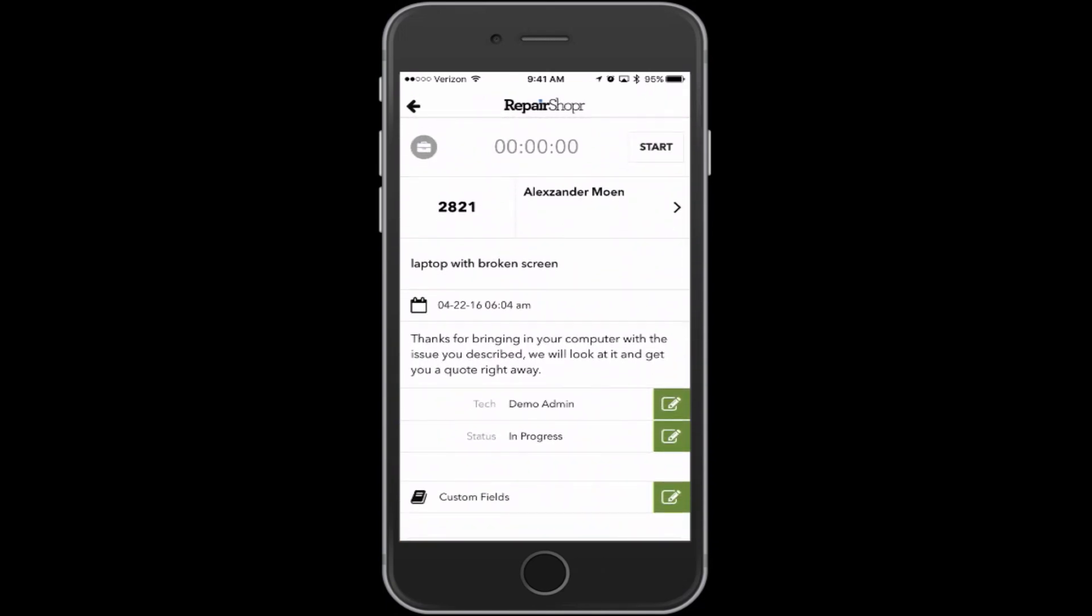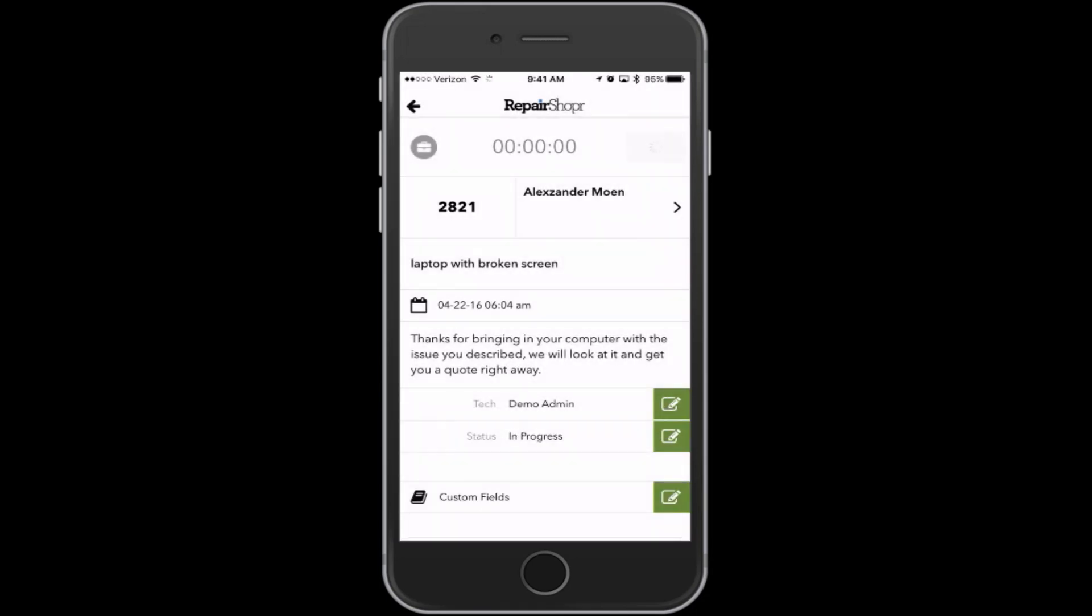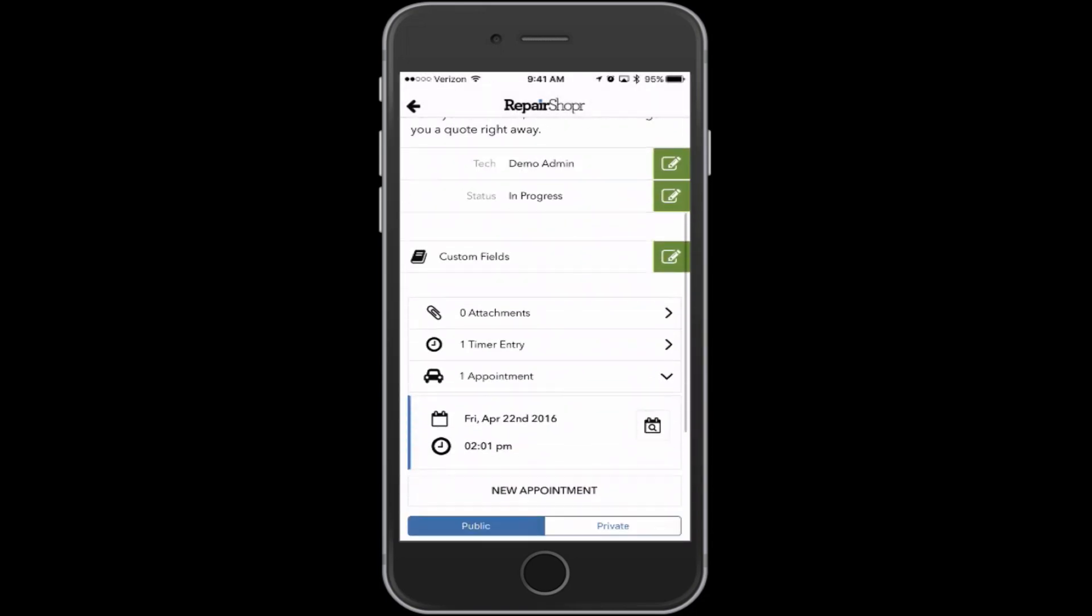Then one of the most important features, I think, was the timer. When you click start, you can either just hit check in, which will put a comment on the ticket saying checking in and the time, and then it'll start the timer. Or you can hit custom log entry. That'll work more like the stopwatch on the web, where just starting, stopping, and putting a comment on that you can choose to go later.